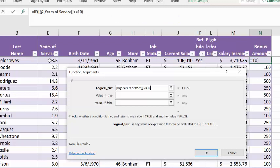Right away to the right, we see it equals false. And that's correct. The years of service for cell E2 is 3.5, which is not greater than or equal to 10. So the result is false.